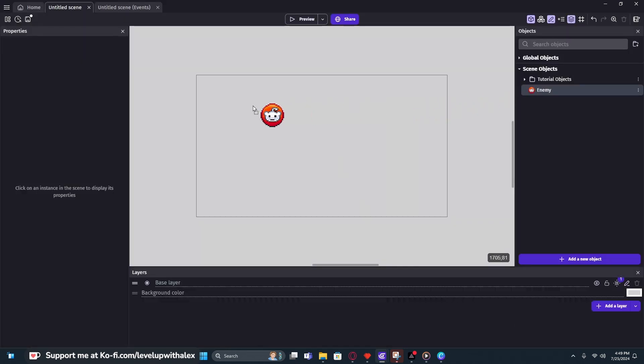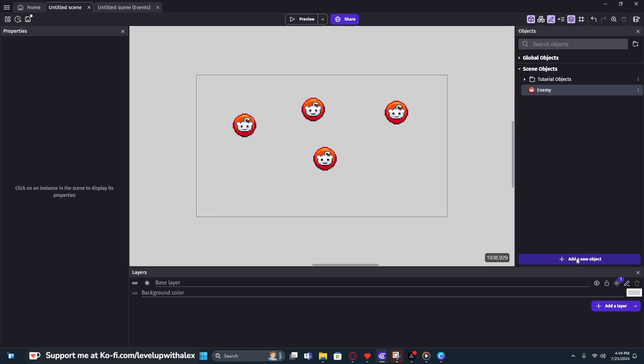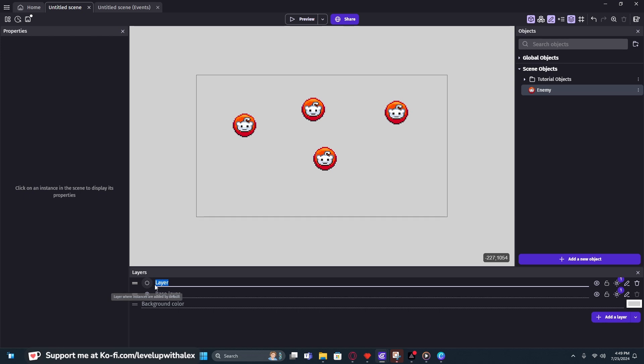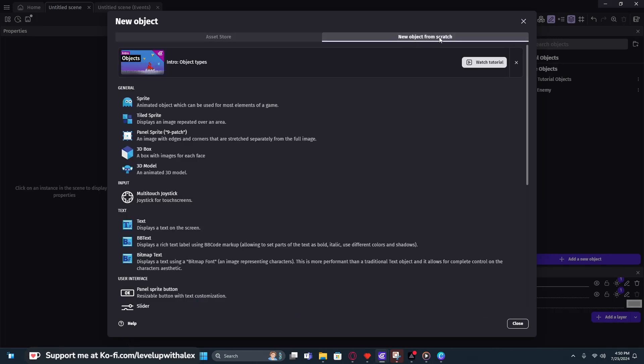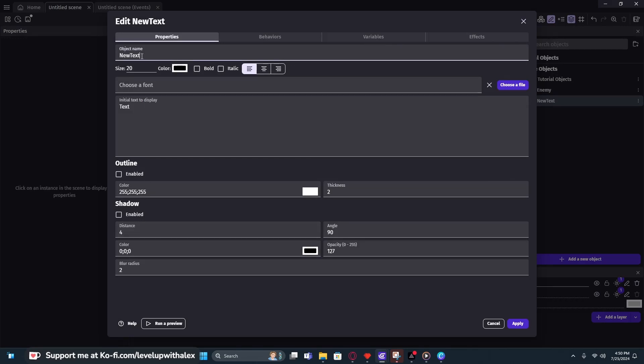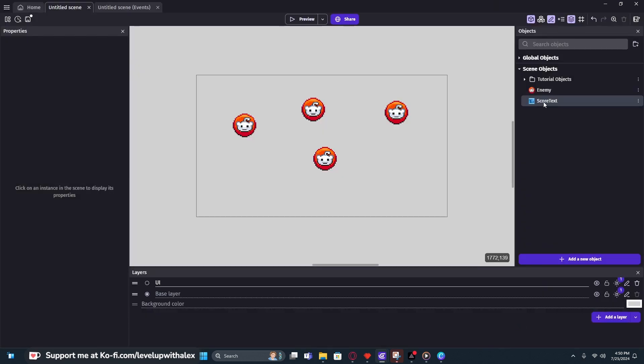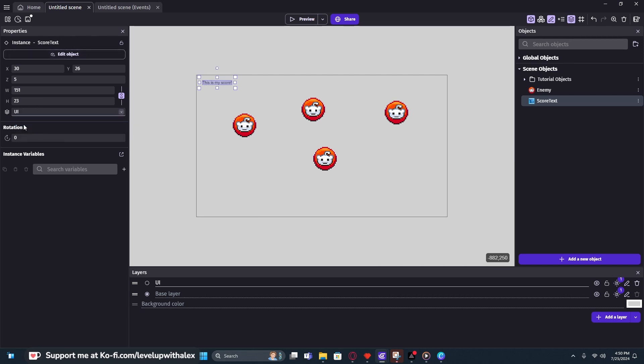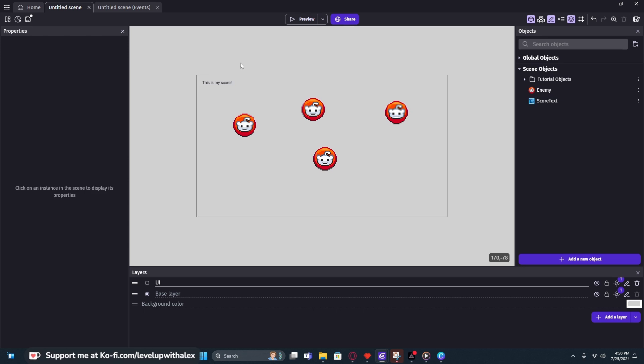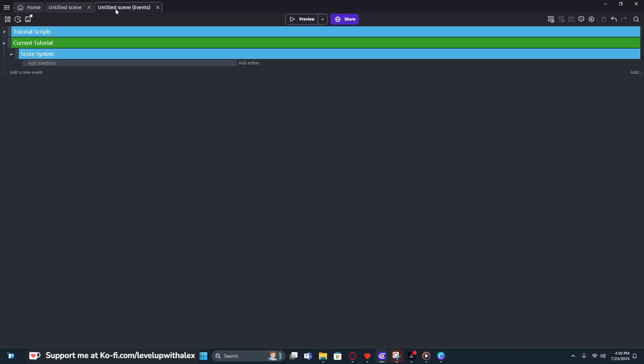Now what we need to do is add a couple of these enemies to our game scene. And we're going to add a new layer, and we're going to name this new layer UI for user interface. Now we need to add a new object, and this time we're going to create our own from scratch. So we're going to click new object from scratch. We're going to get a text object, and we're going to call this score text. You can name it whatever you want, but instead of text here in the display, I'm just going to write, this is my score, with a little exclamation point. And we're going to add that to our game. And once we do add that object, we want to click on it, and we'll see that it's on the base layer. We want to change it over to UI. And once we've done that, we're almost done. We get to do the fun part, which is going into the events.